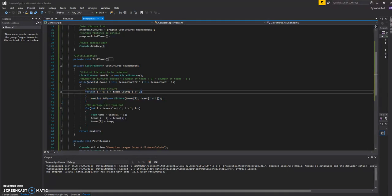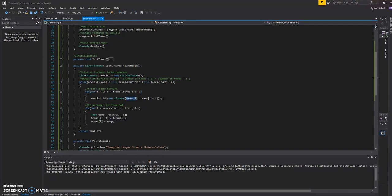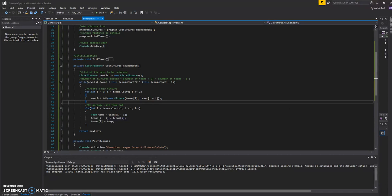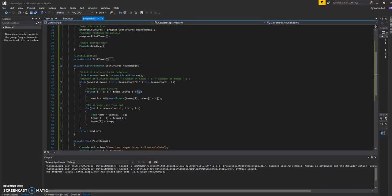So we're just going to say, right, create a fixture with team at I in the for loop and then the team at I plus one. And by the way, we're increasing this by two each time. So we're only going to go and add two fixtures per loop here.